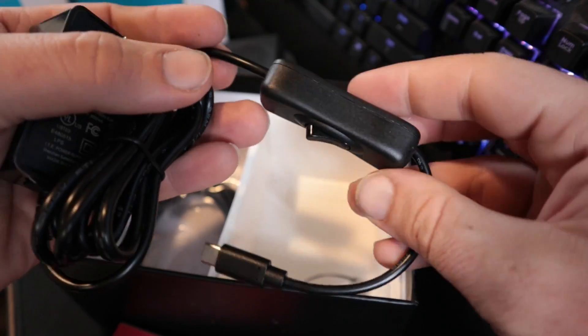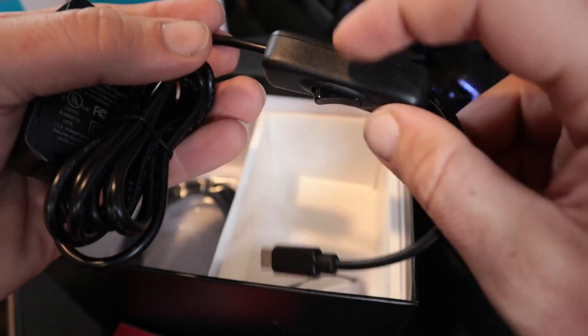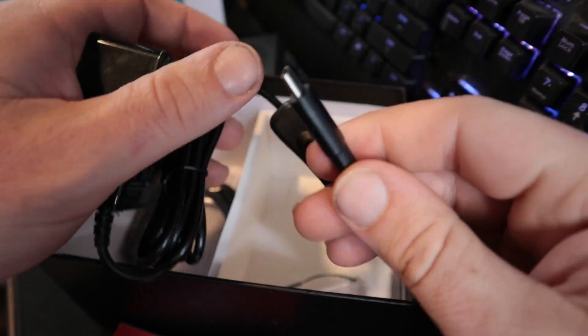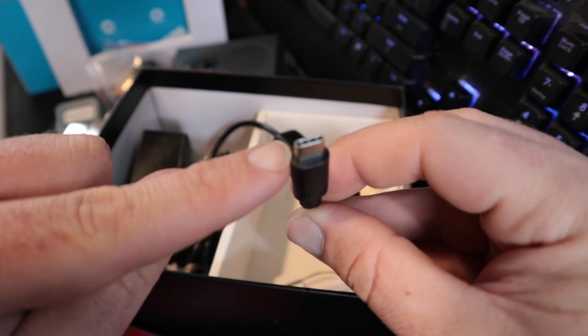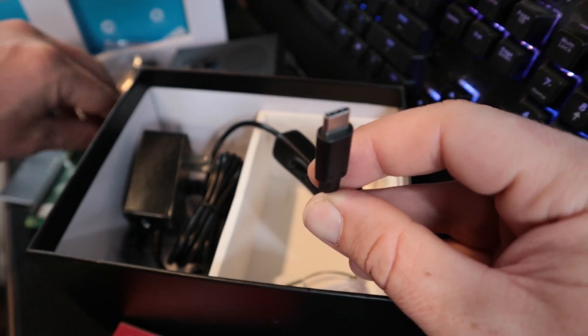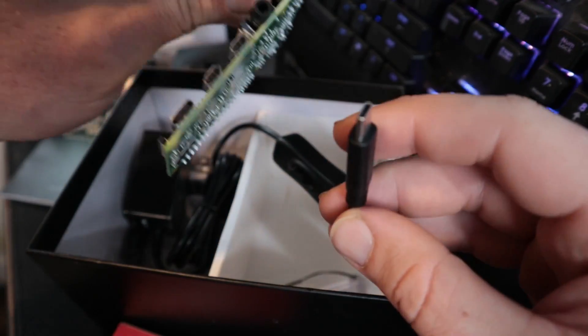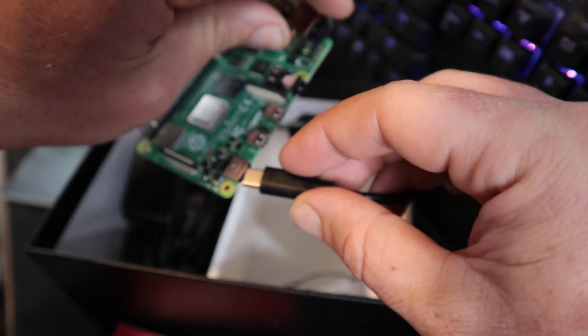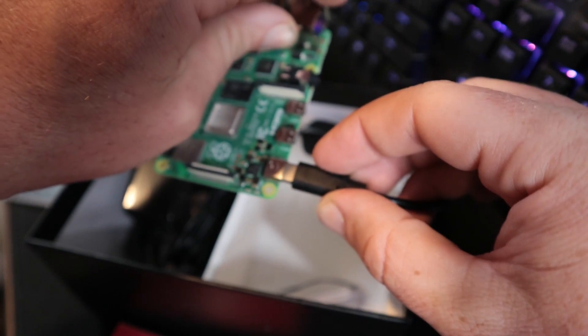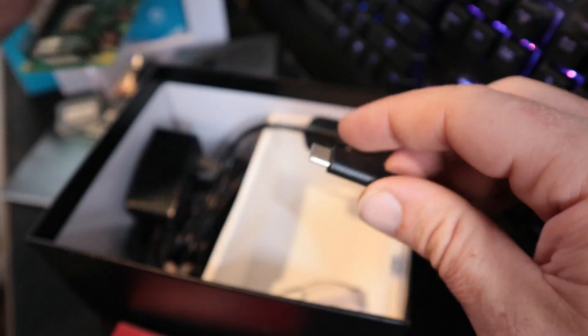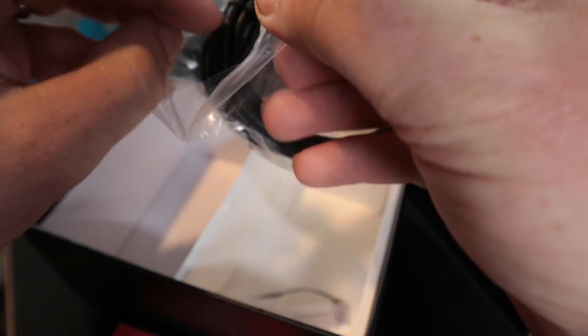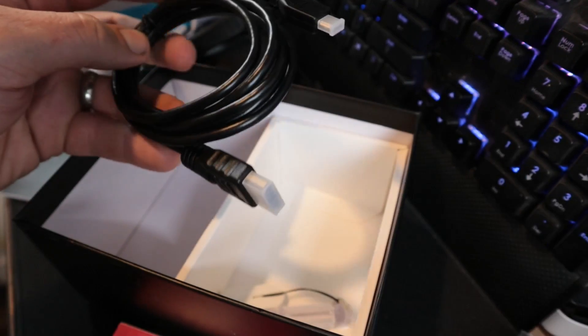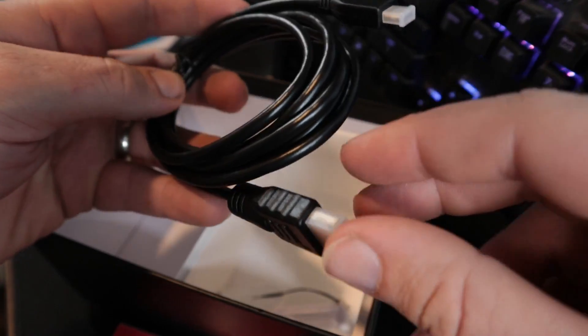This is a nice clean power supply, it'll input anywhere from 100 to 240 volts AC and it outputs 5 volts 3,000 milliamps or 3 amps. That's pretty big considering a lot of these chargers for cell phones are maybe half an amp or one amp. This is a 3 amp and it's got a switch here so you can switch it on and off.